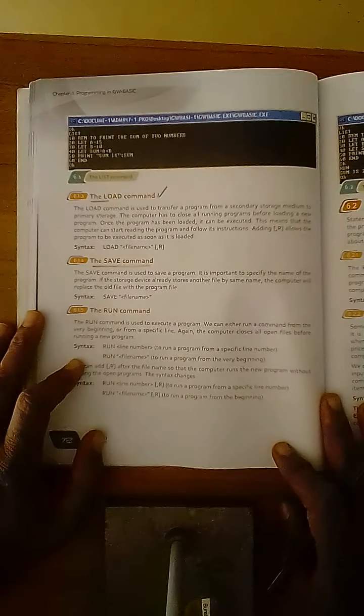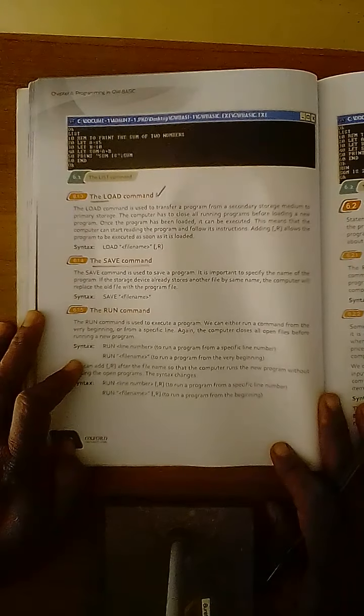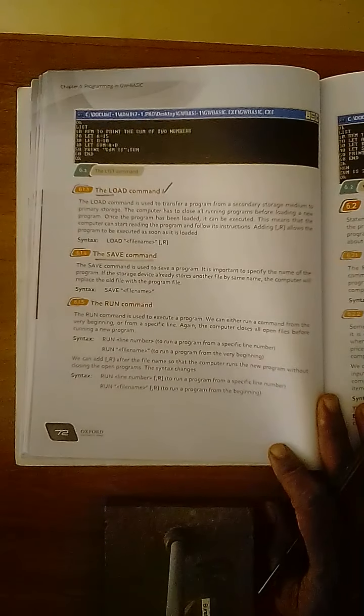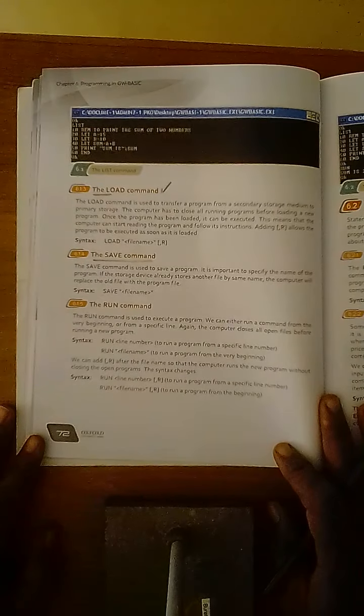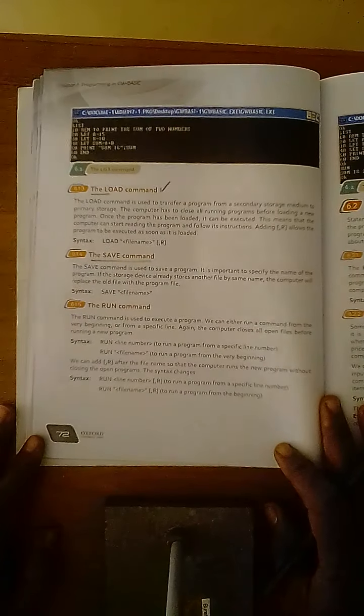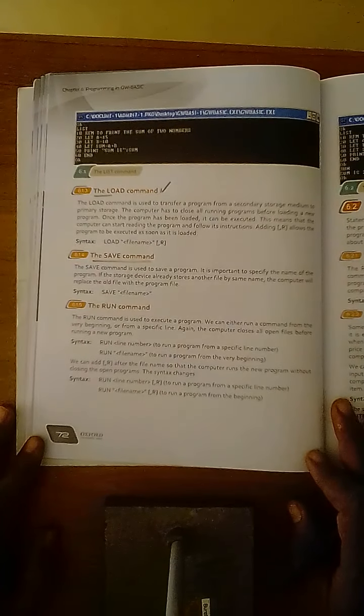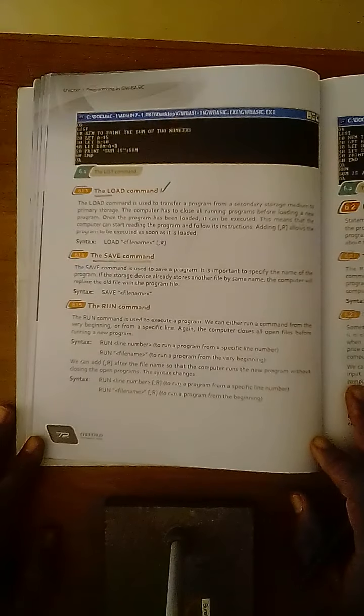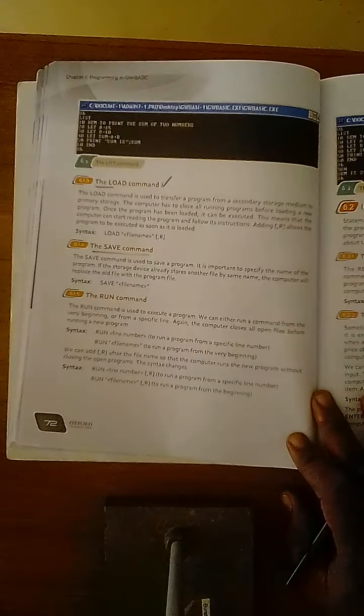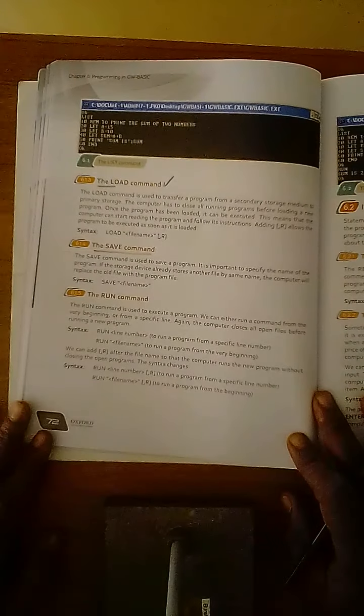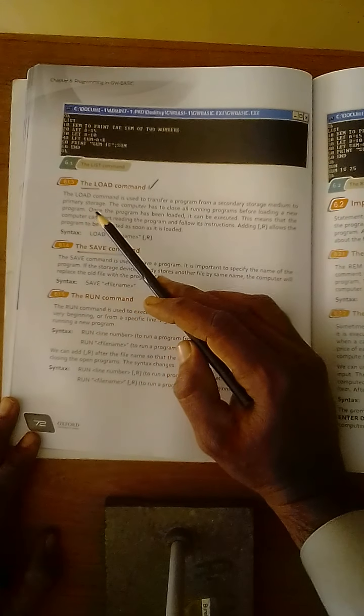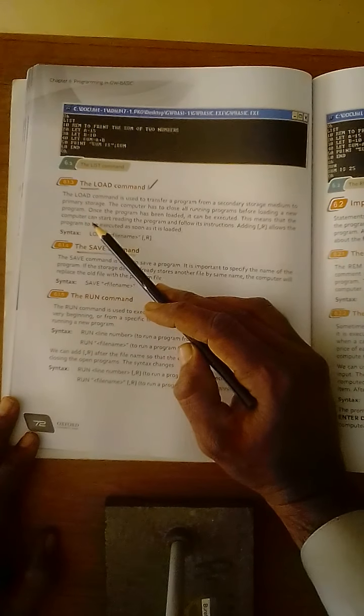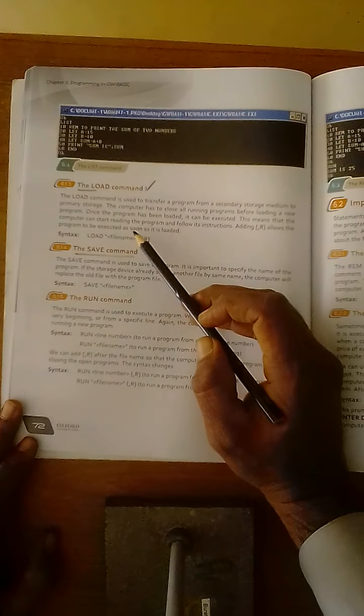So dear students, whatever data, whatever files or whatever instructions or programs are stored in secondary storage device that is hard drive, whenever we are going to run these programs saved in hard drive, load command enables computer to transfer the programs that are stored in secondary storage. After loading, these commands or these programs are transferred from hard drive to main memory for the purpose to process them.